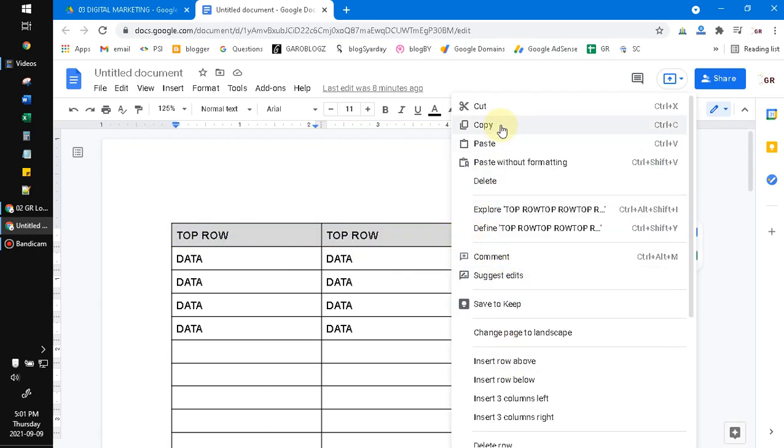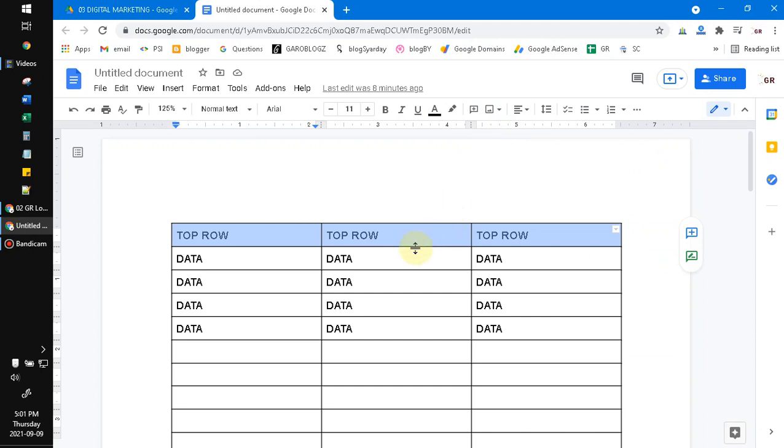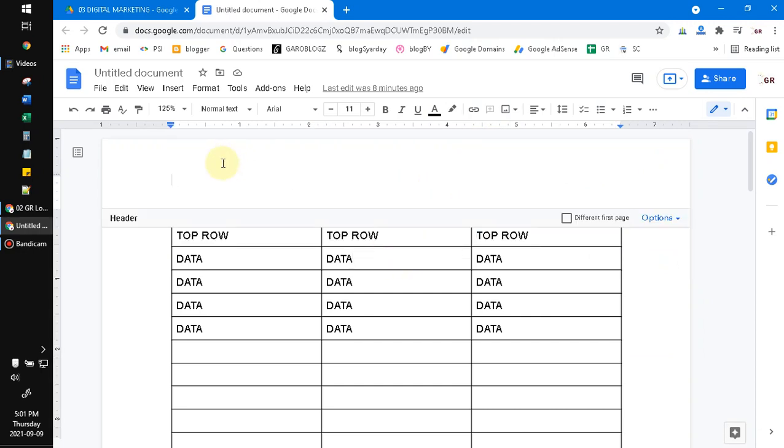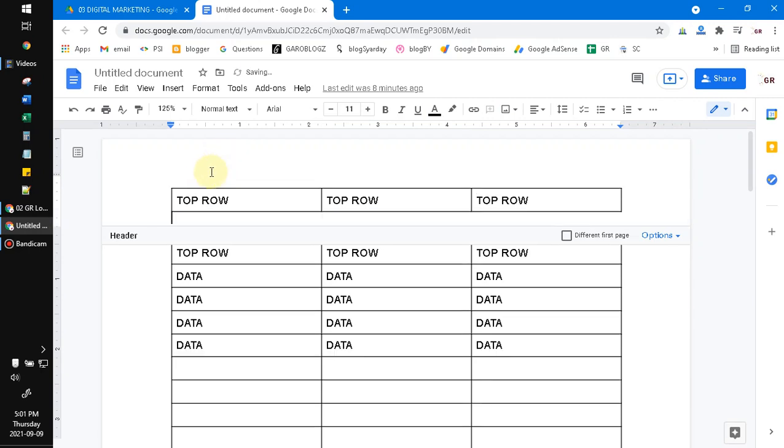Click copy, and then you double-click on the header of your Google Docs and then paste it on this Google Docs.